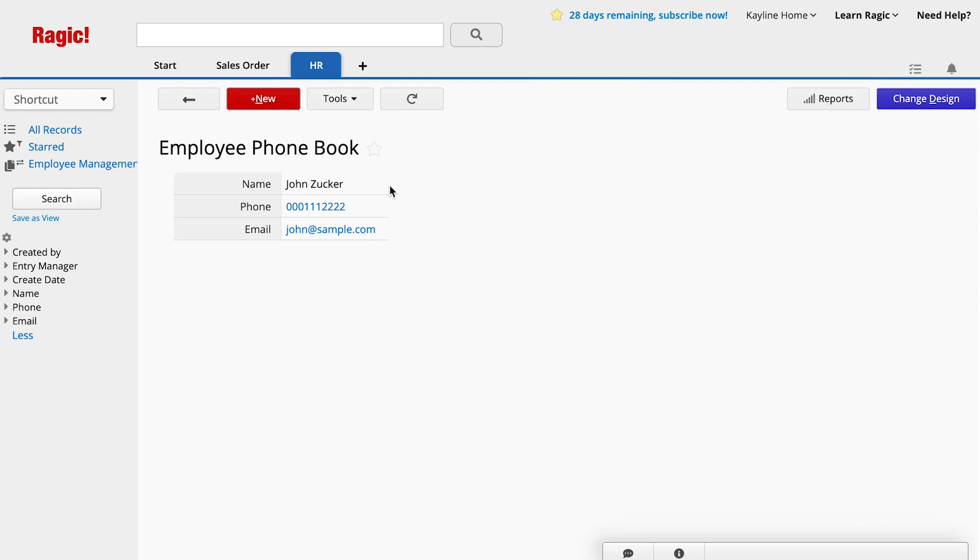If you don't want employees to have editing or viewing rights in the Employee Management sheet, you can configure different access rights by editing and viewing on each sheet.